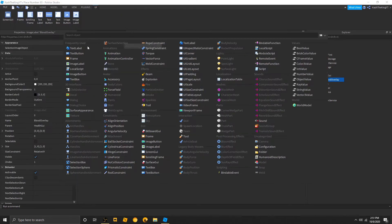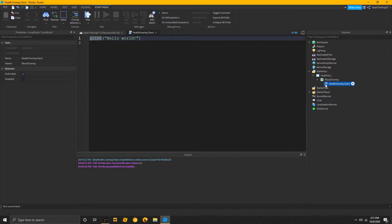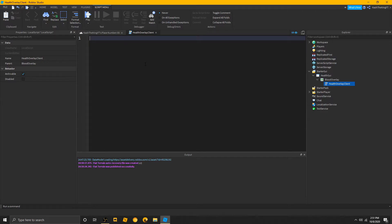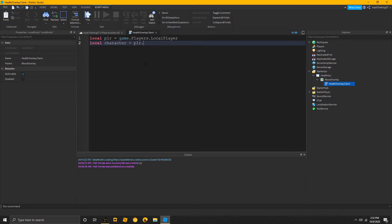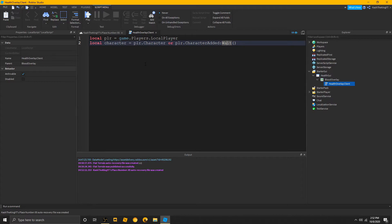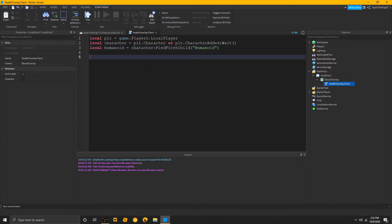So, let's do local script. And, let's call this health overlay client. And, we're only going to need a client. This is all going to be client side. Nothing is really going to be on the server. So, we're going to create some variables. First of all, local player is equal to game.players.localPlayer. Local character equals to player.character or player.character added weight. There we go.